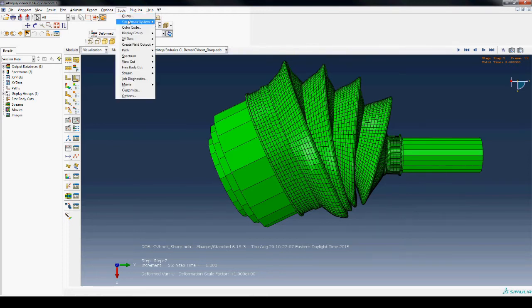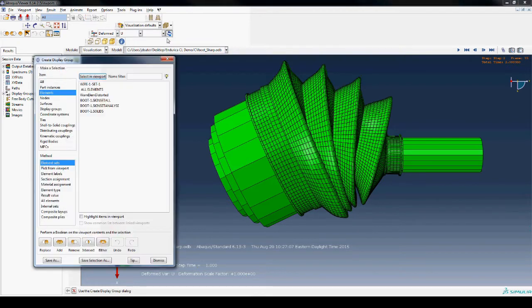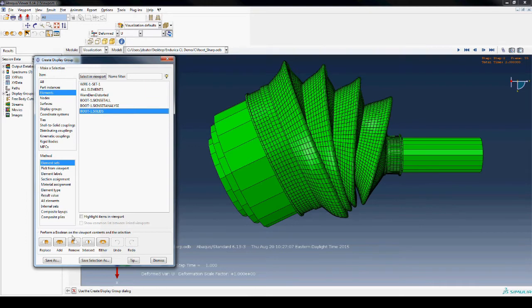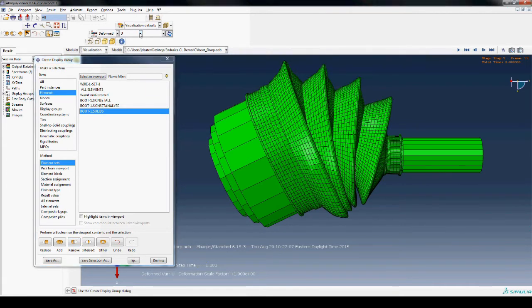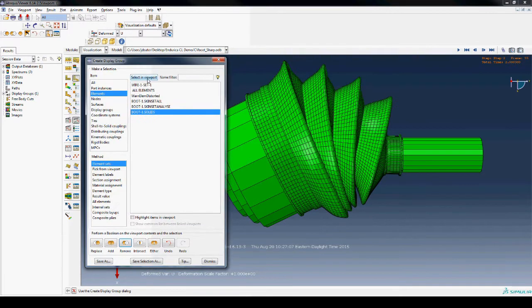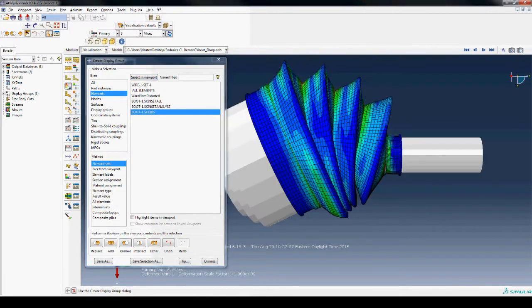The model consists of 3D elements through the thickness of the boot but also has 2D membrane elements as a skin on the surface of the boot. These membrane elements help accurately capture strain on the surface where cracks will most likely form.